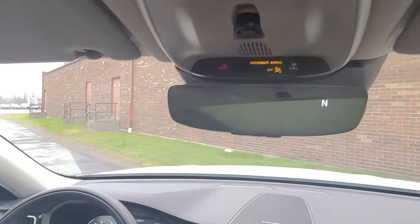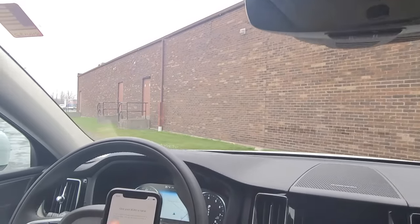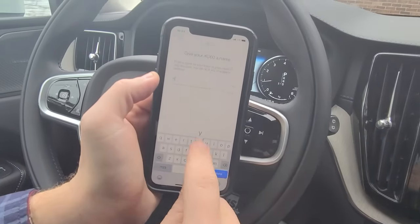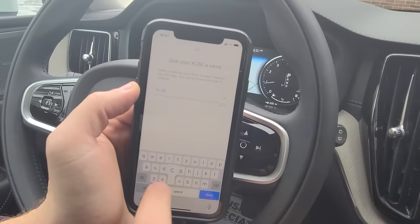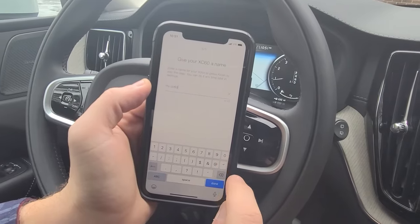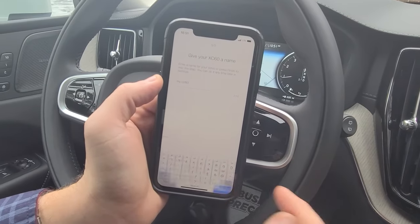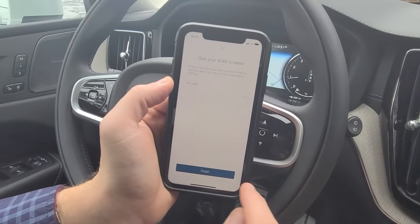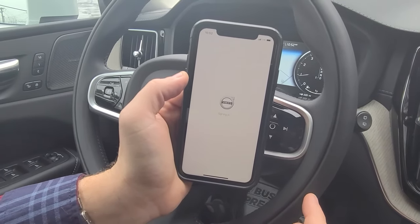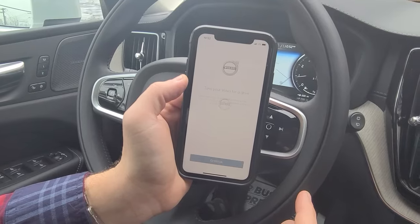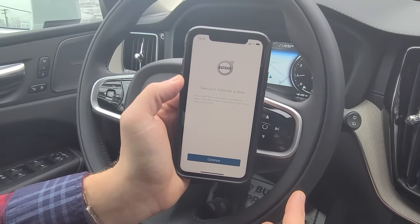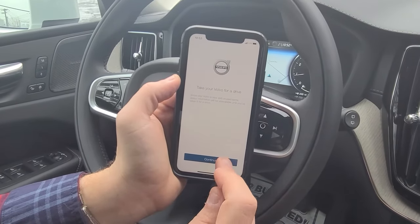If you look back, you'll then see you have the ability to give your vehicle a nickname. You do then need to drive the vehicle to make it fully functional.